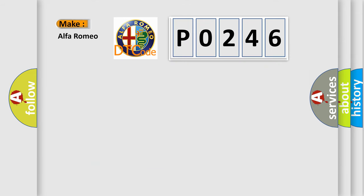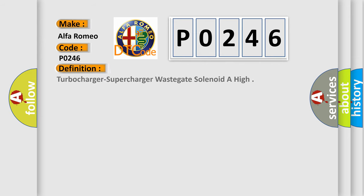So, what does the diagnostic trouble code P0246 interpret specifically? The basic definition is turbocharger-supercharger wastegate solenoid A high.